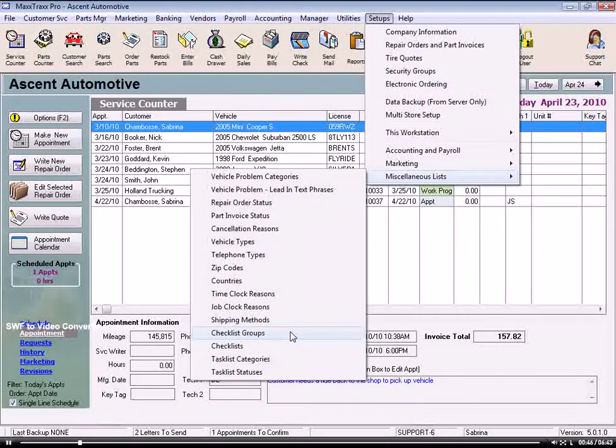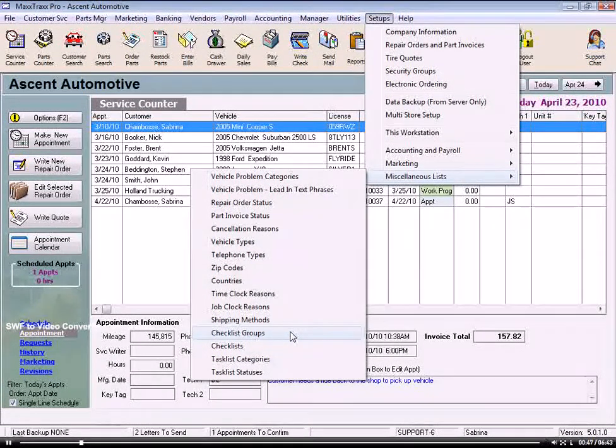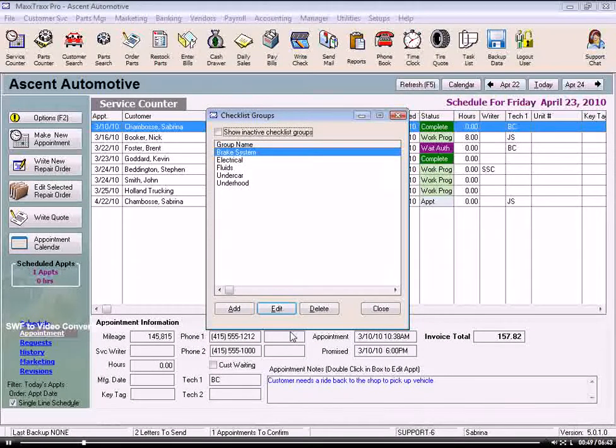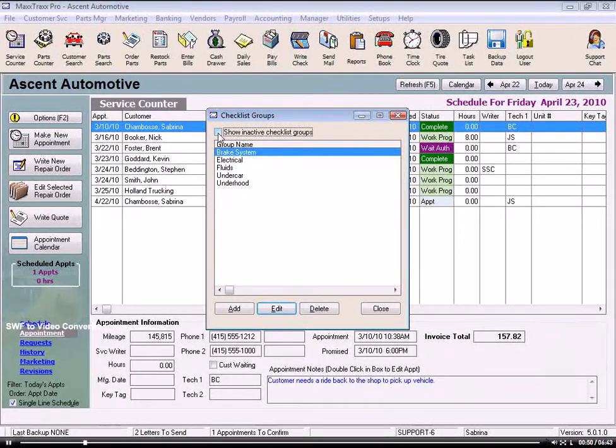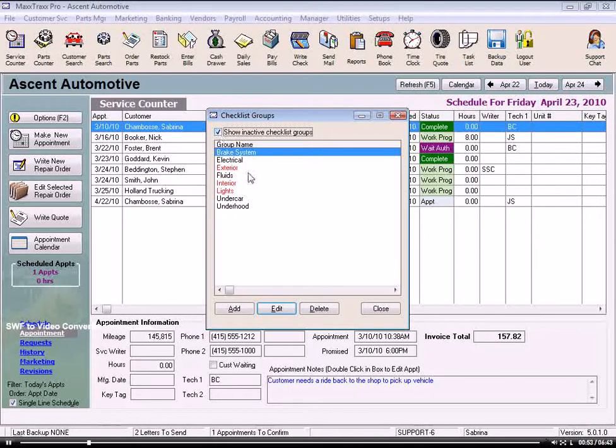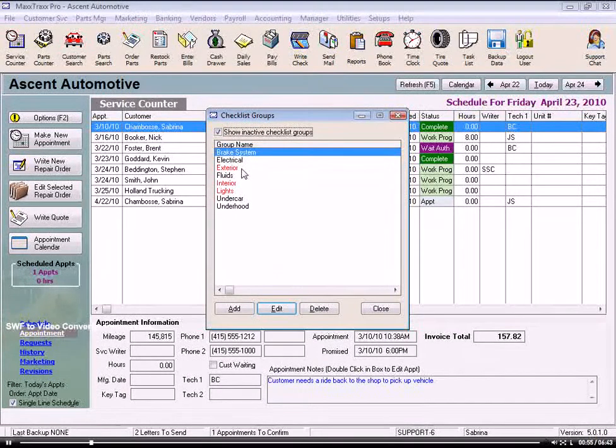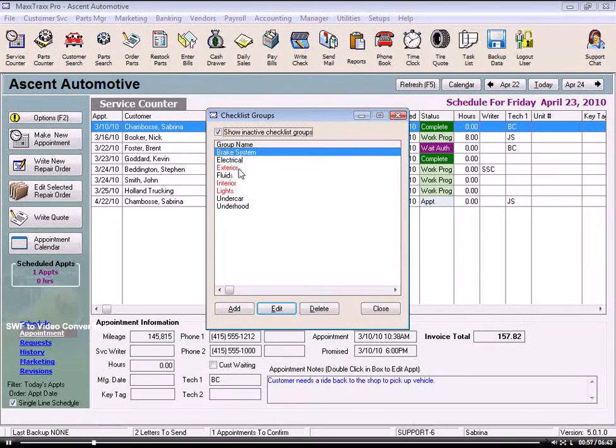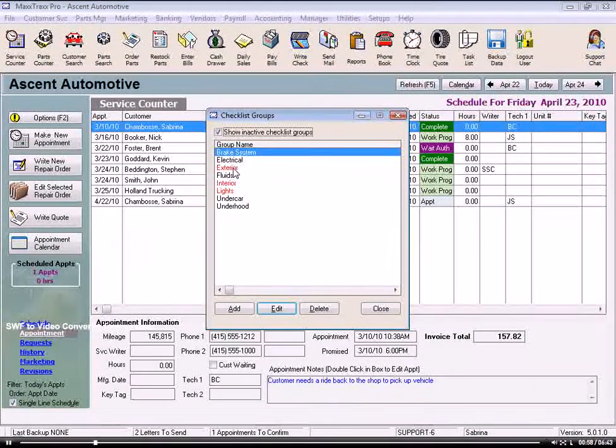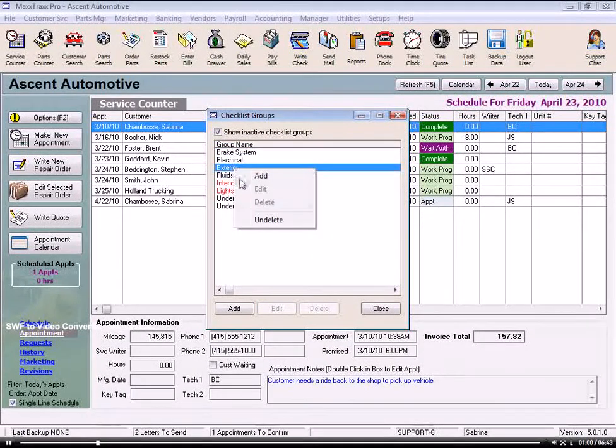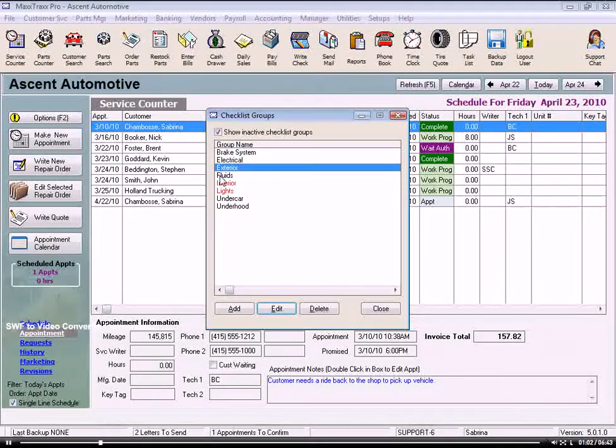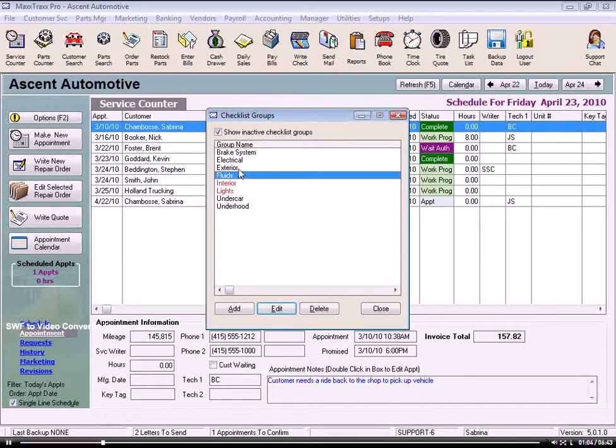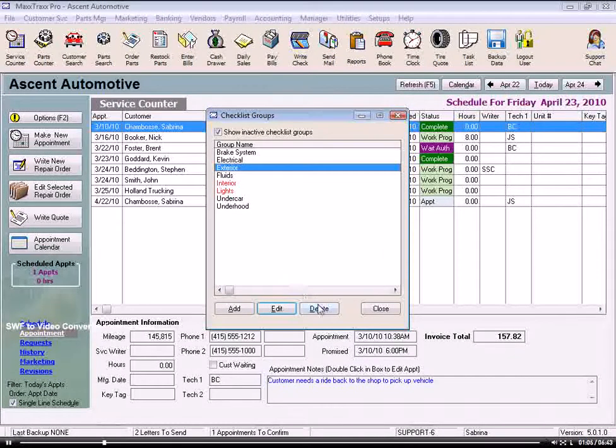Click on Checklist Groups. Let's select the Show Inactive Checklist Groups box to see the previous deleted checklist group names we might want to use. If I wanted to use one of these deleted groups, I can just right-click on it and select Undelete to make it active. But let's just click Delete on that one again.